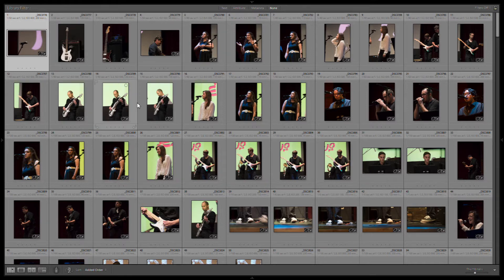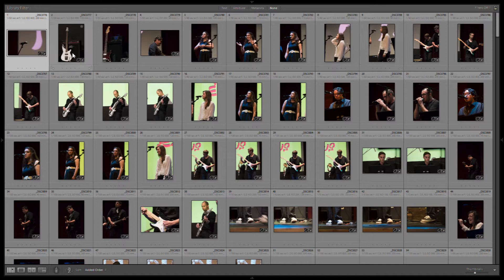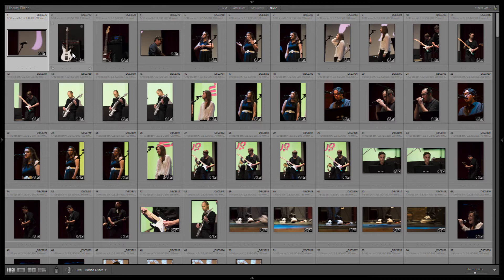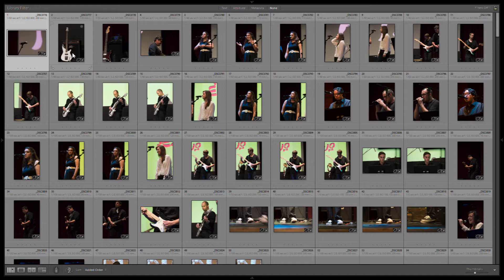So typically with a lot of images, I will start and I'll go through and I'll mark the ones that I want to further look at as a three. A three allows me to later lower it to demote them if I don't want to further process them, or quickly locate all of my threes that I think are keepers, and then that allows me to move on to the next step of actually doing some developing to them.